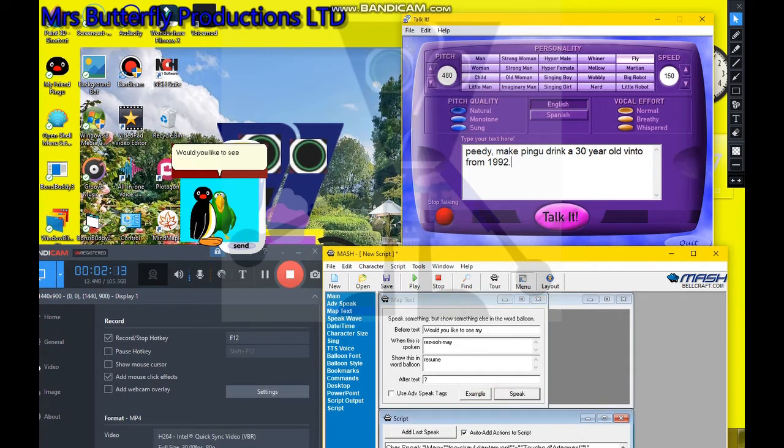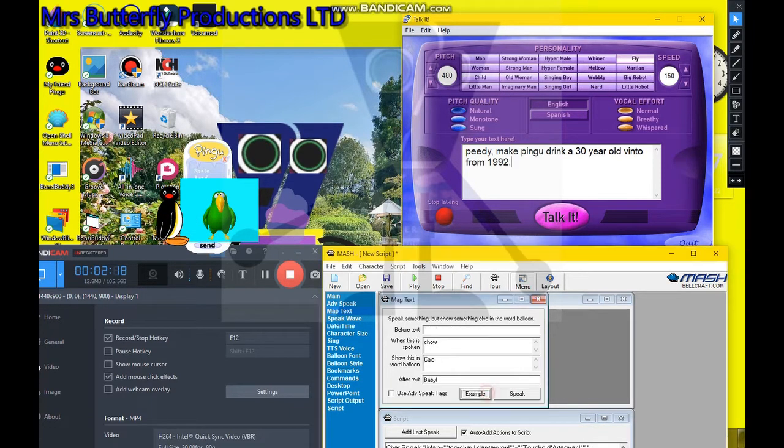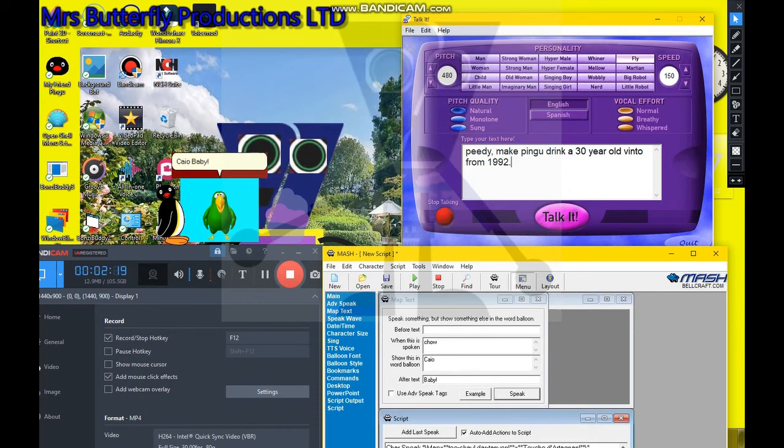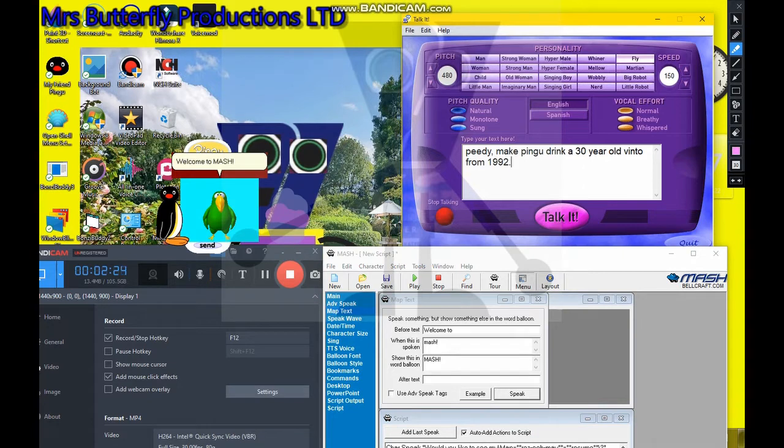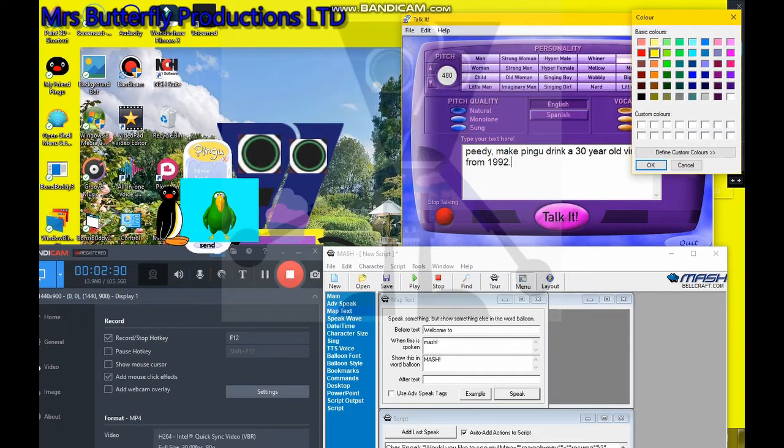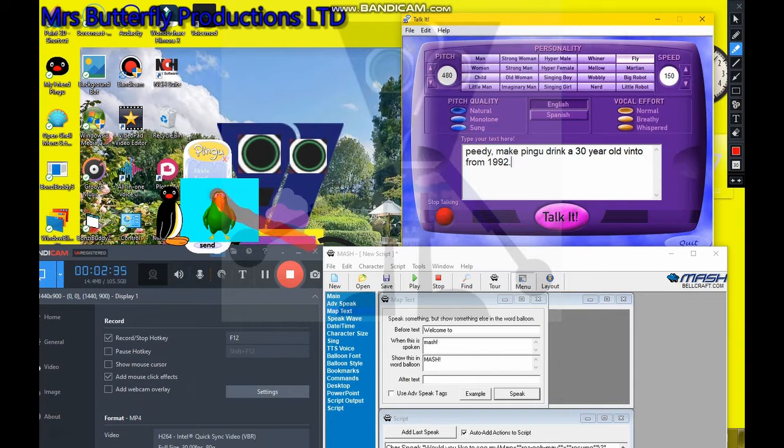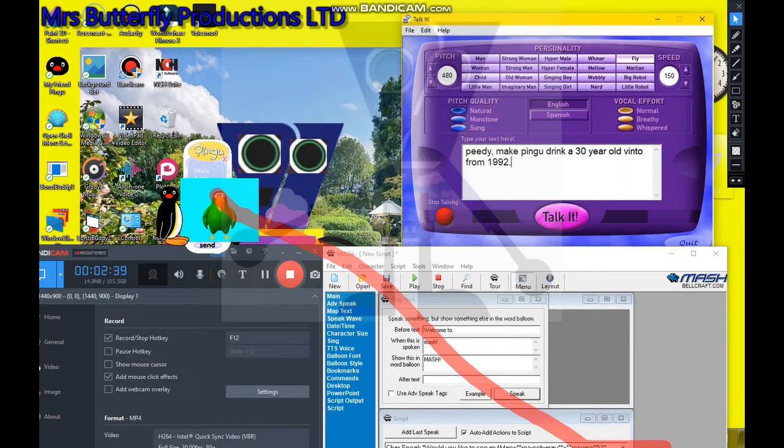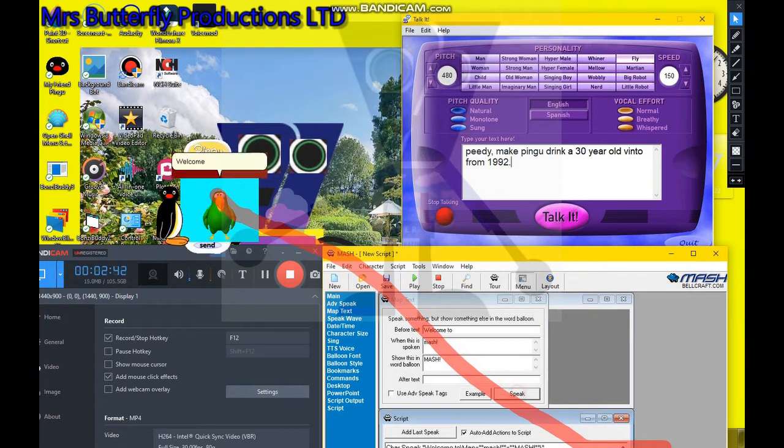Would you like to see my résumé? Shall we be? Welcome to Mesh!